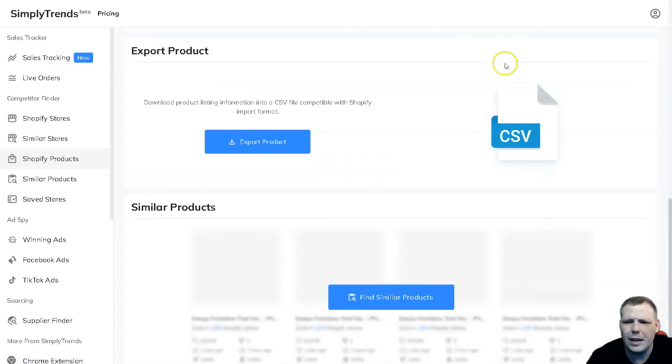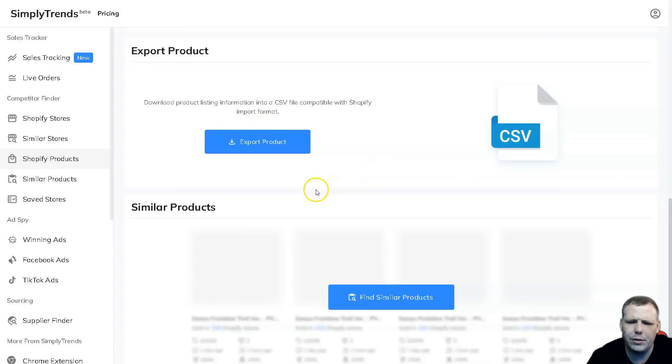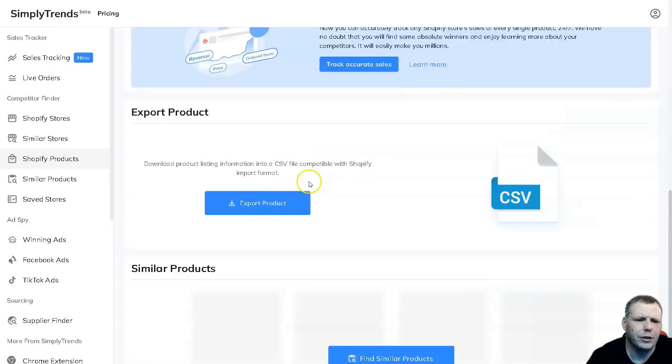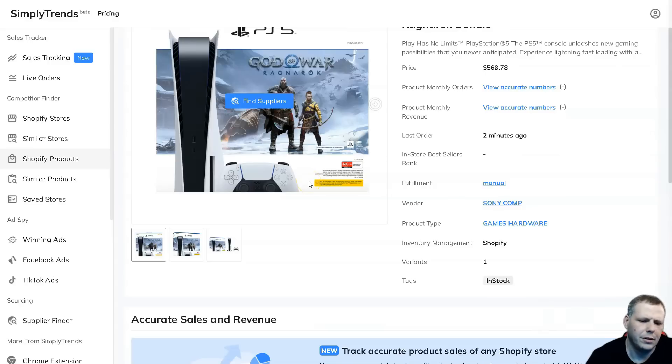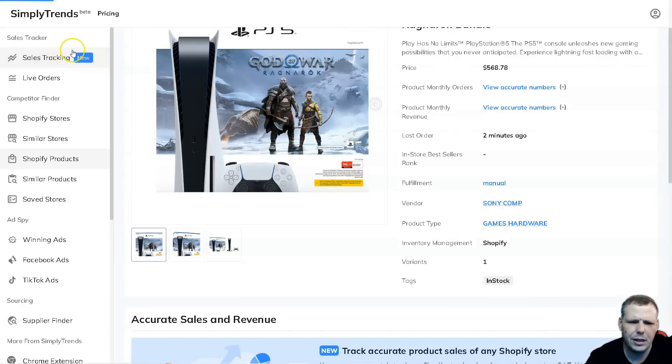You can track accurate sales - you can actually track any Shopify store sales for every single product. If you want to keep this for later, just export the product and you can actually have this sent straight to your computer and keep that later for your own personal research. Now I'm going to go back here and do another one for example, just to kind of give you another example of how easy this is to work.